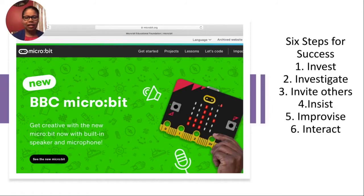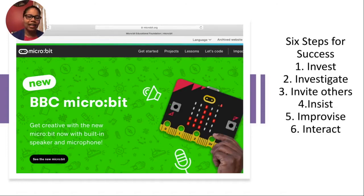I have for you six steps for success, and they are: to invest, investigate, invite others, insist, improvise, and interact.